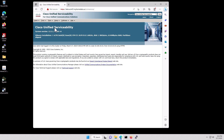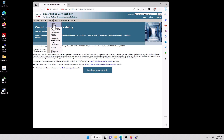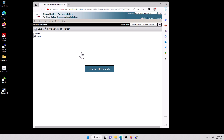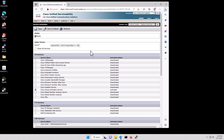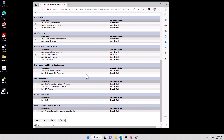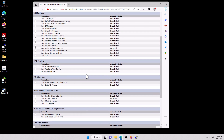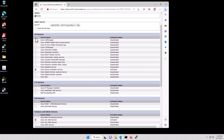We're now going to click on Tools, Service Activation. As you can see there's actually very little enabled, so we're going to go in and start enabling the services.